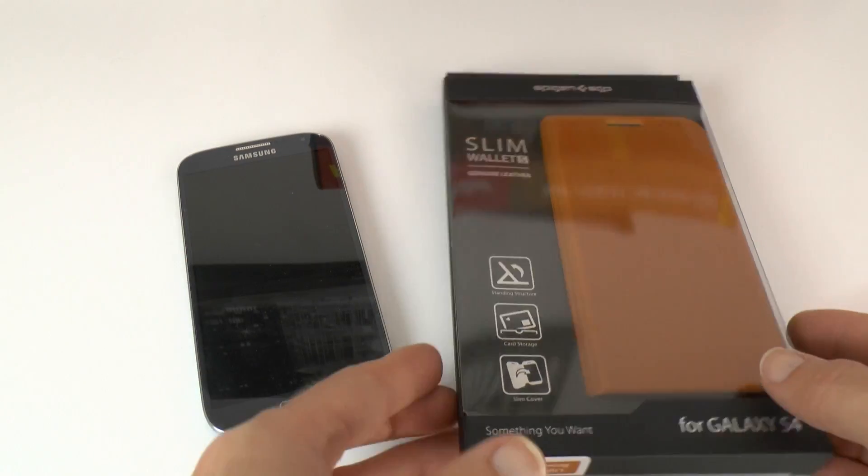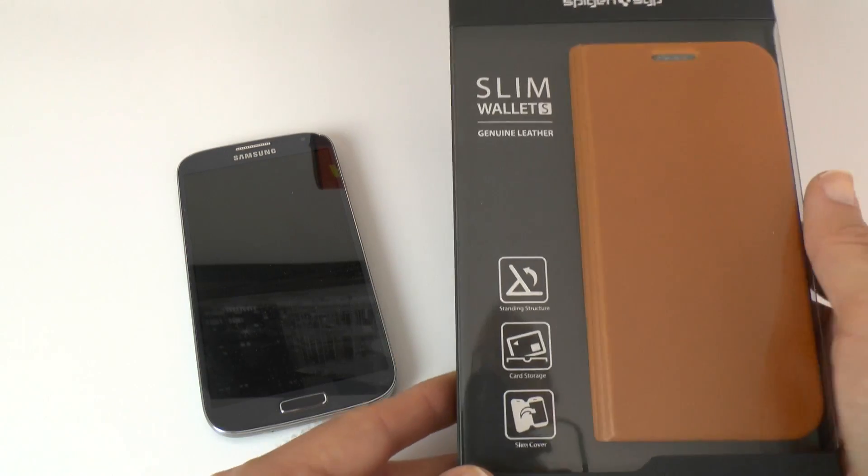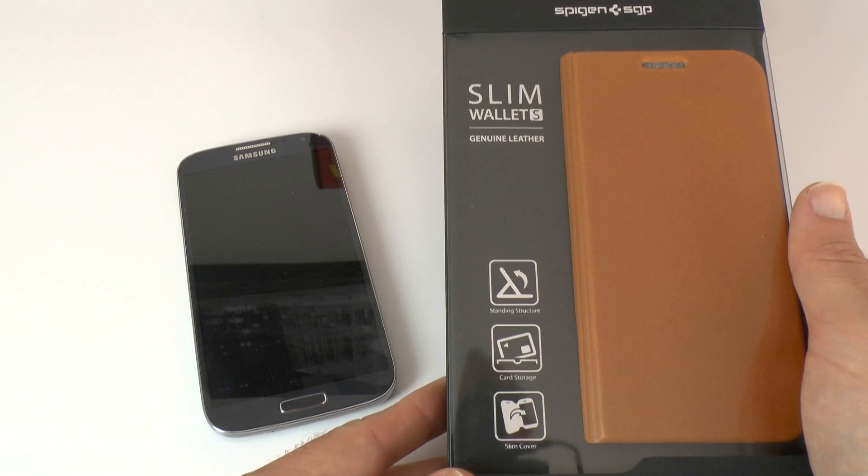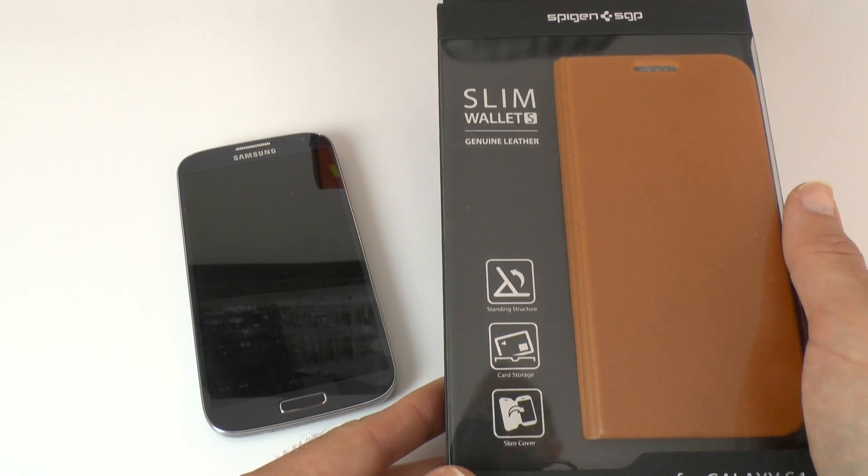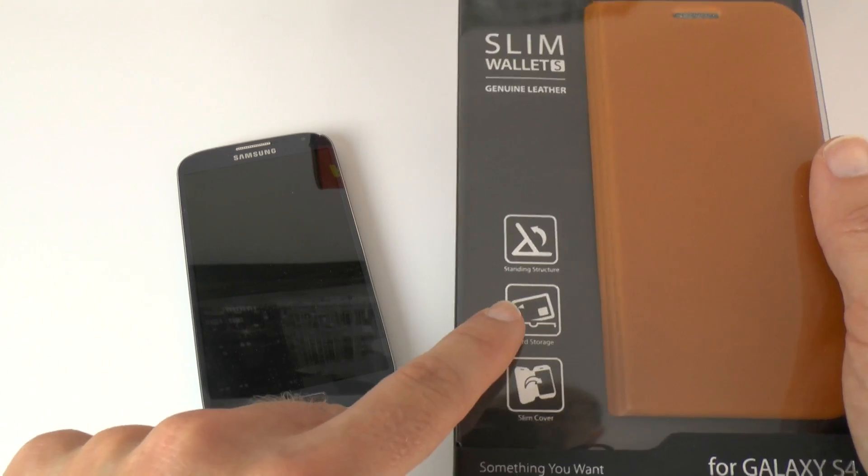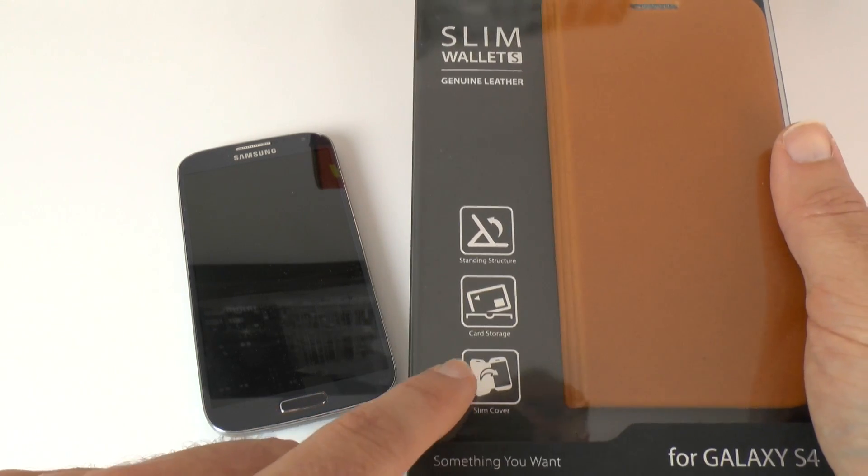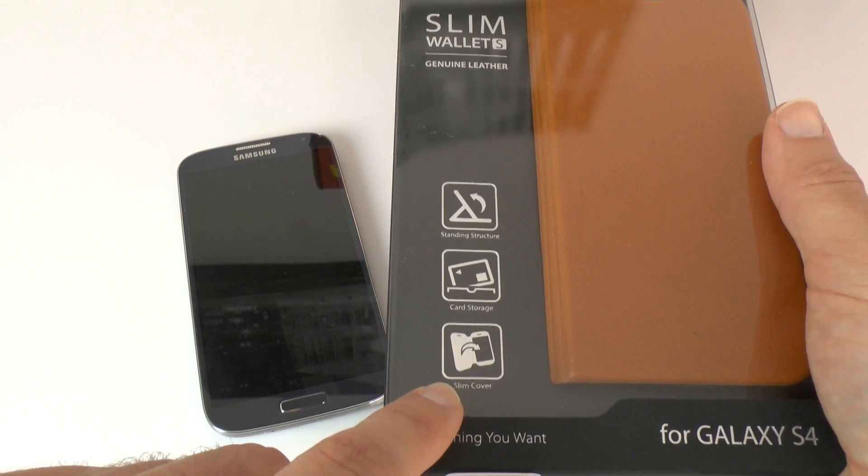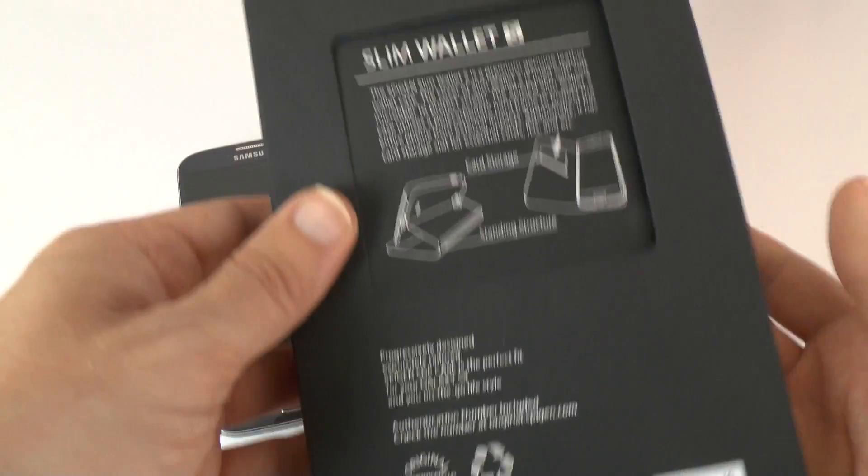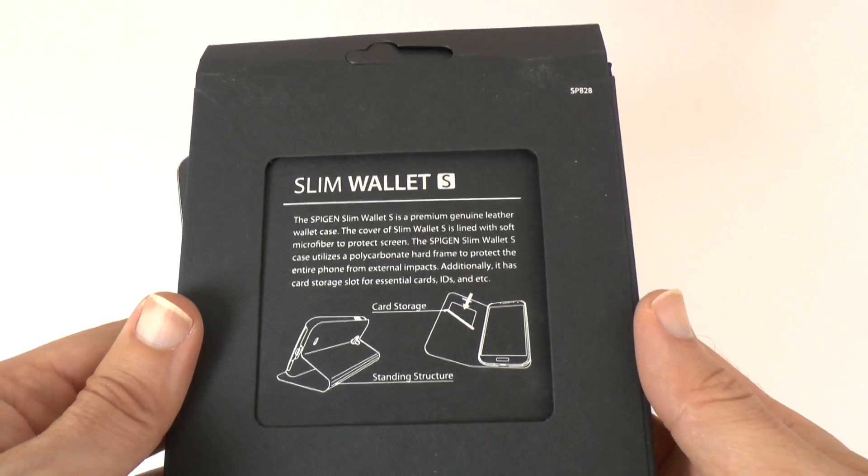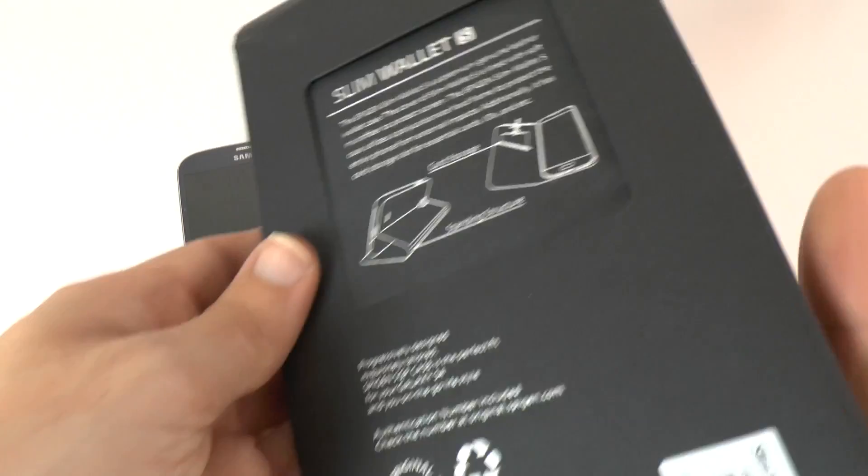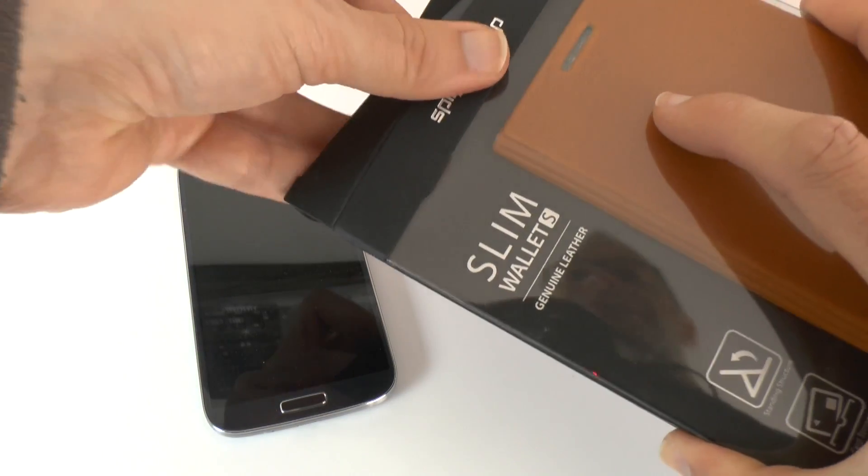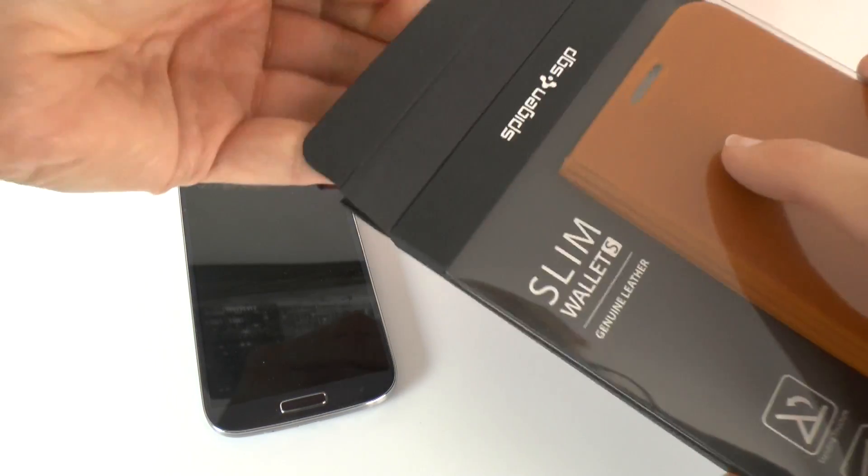So let's have a look at this case. It's made of genuine leather, so you know a sniff test is going to be coming up. It's also got a standing structure, card storage, and it says here slim cover. Around on the back we've just got some extra details about the Slim Wallet S. Let's get into the packaging and have a look.